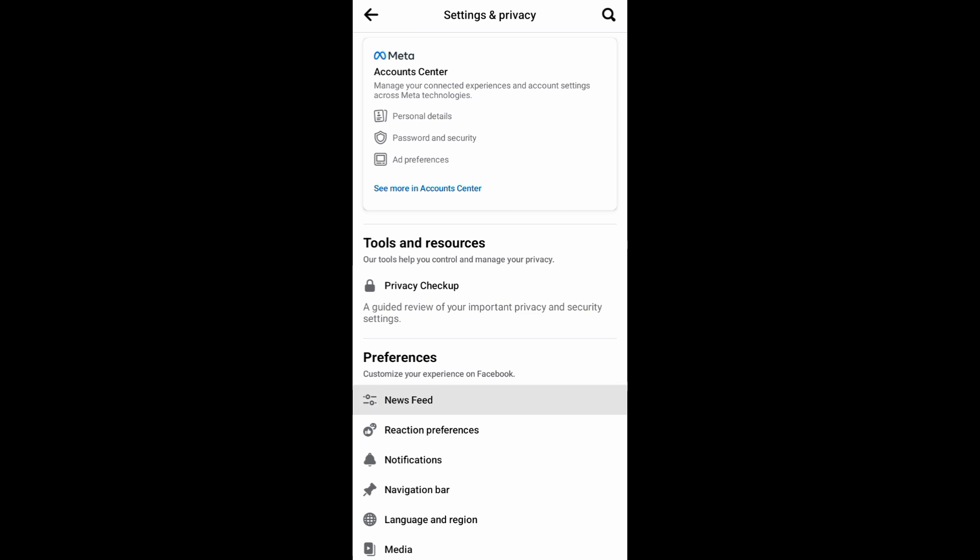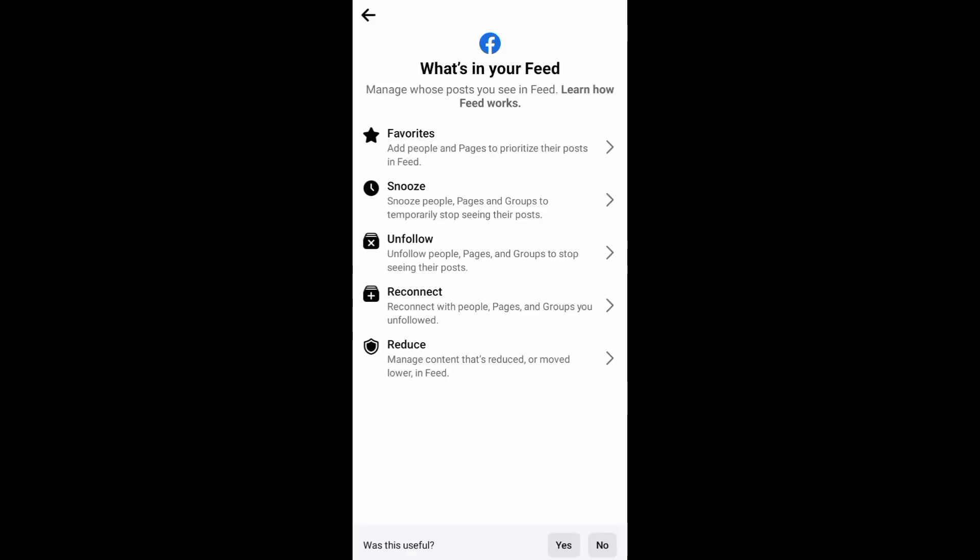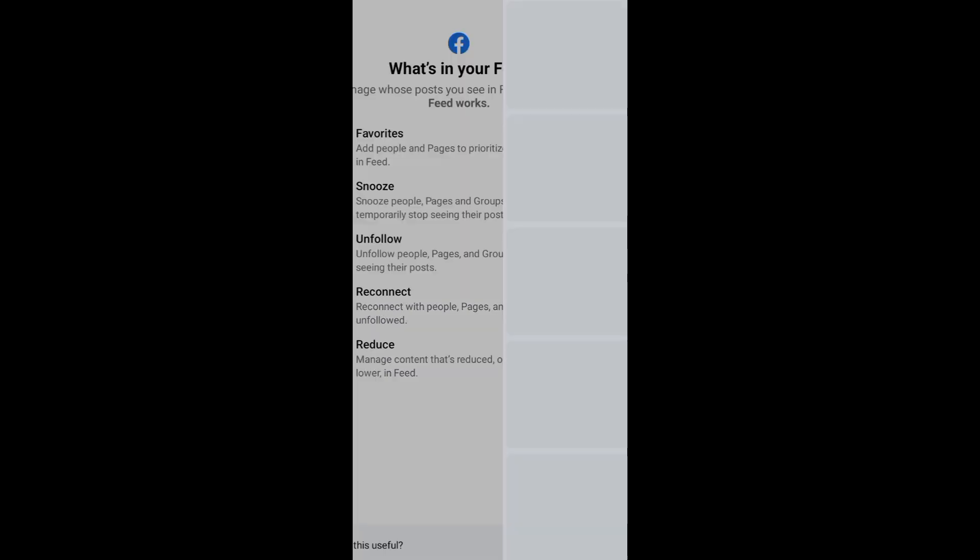From News Feed option, you can now manage the posts that you can see on your News Feed. To unfollow everyone on Facebook, just tap on Unfollow.